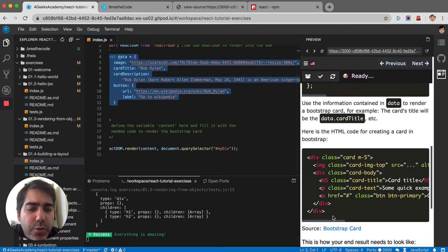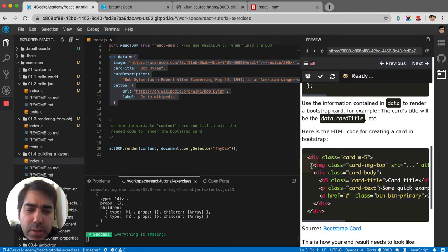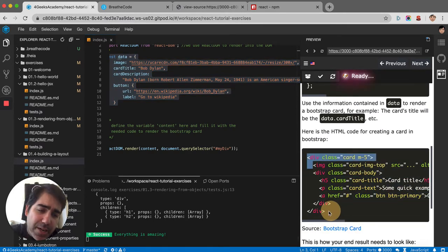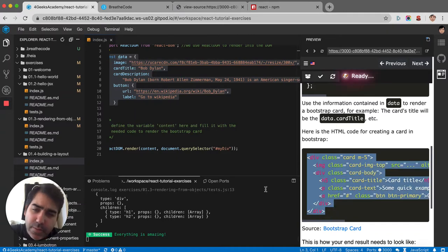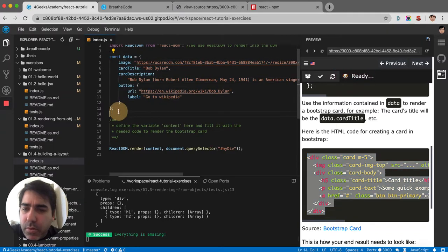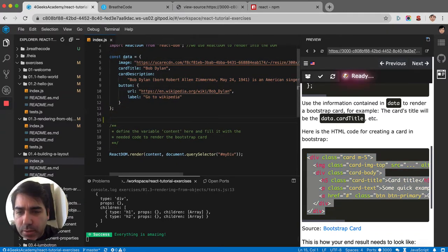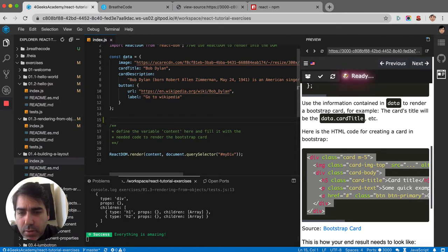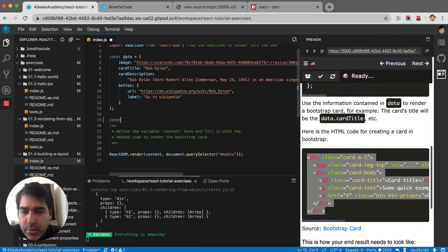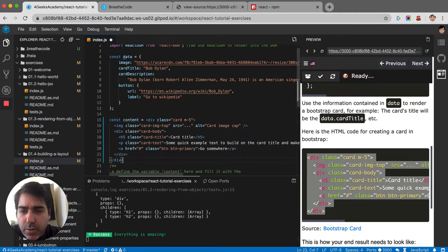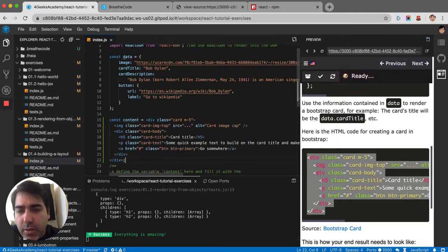We have to draw something like this. Let's first start by hard coding it. Let's say const content, it's equal to this entire thing.